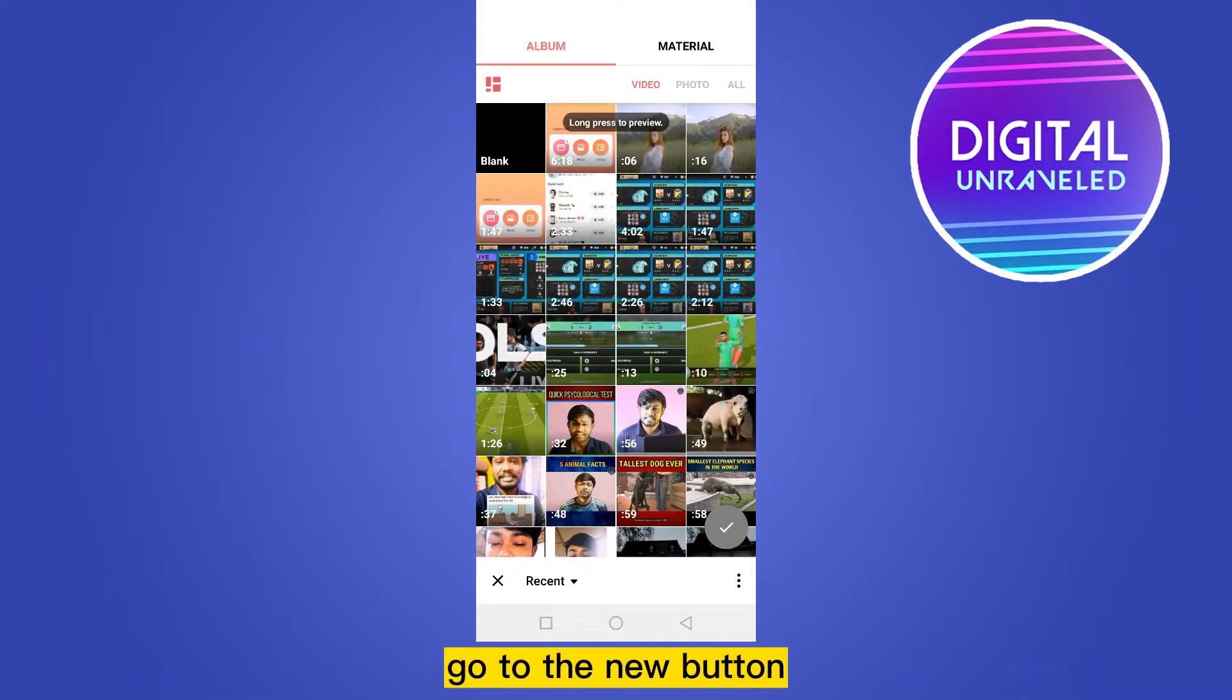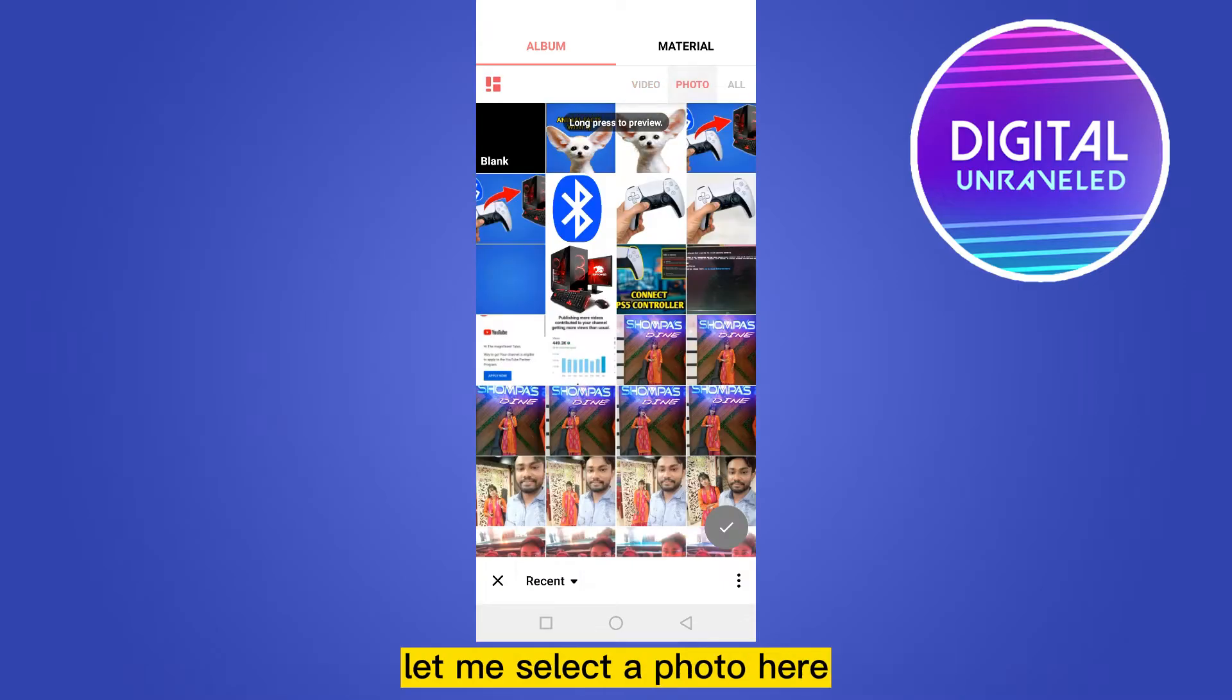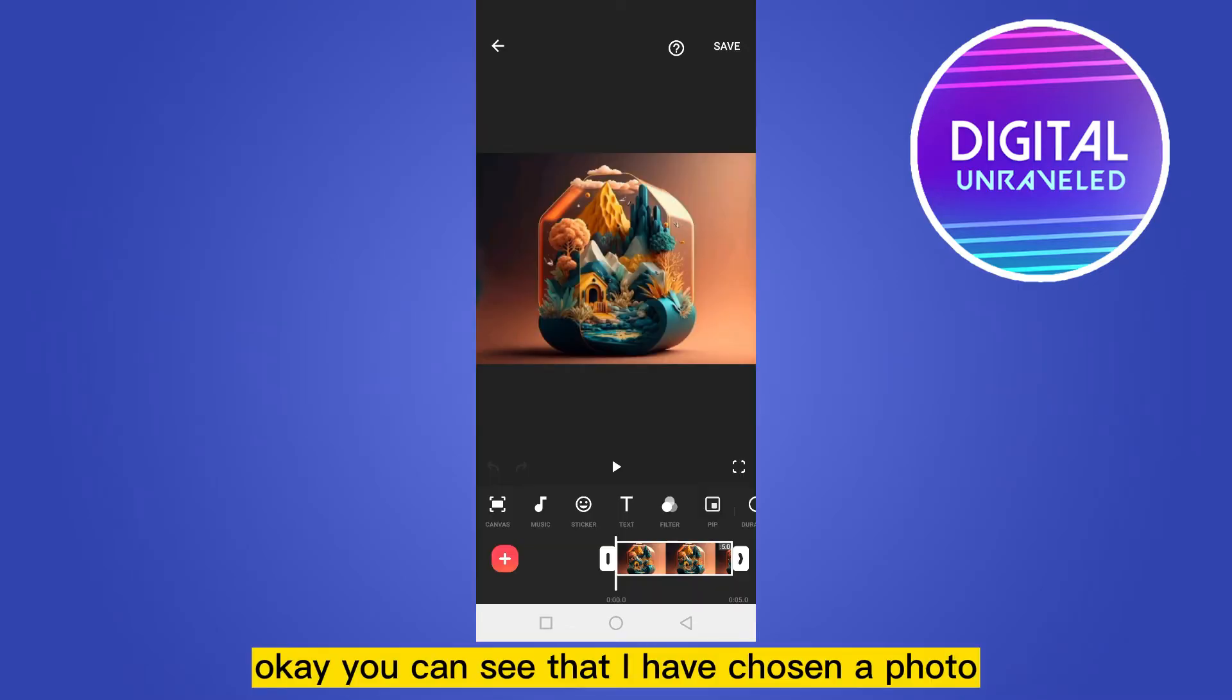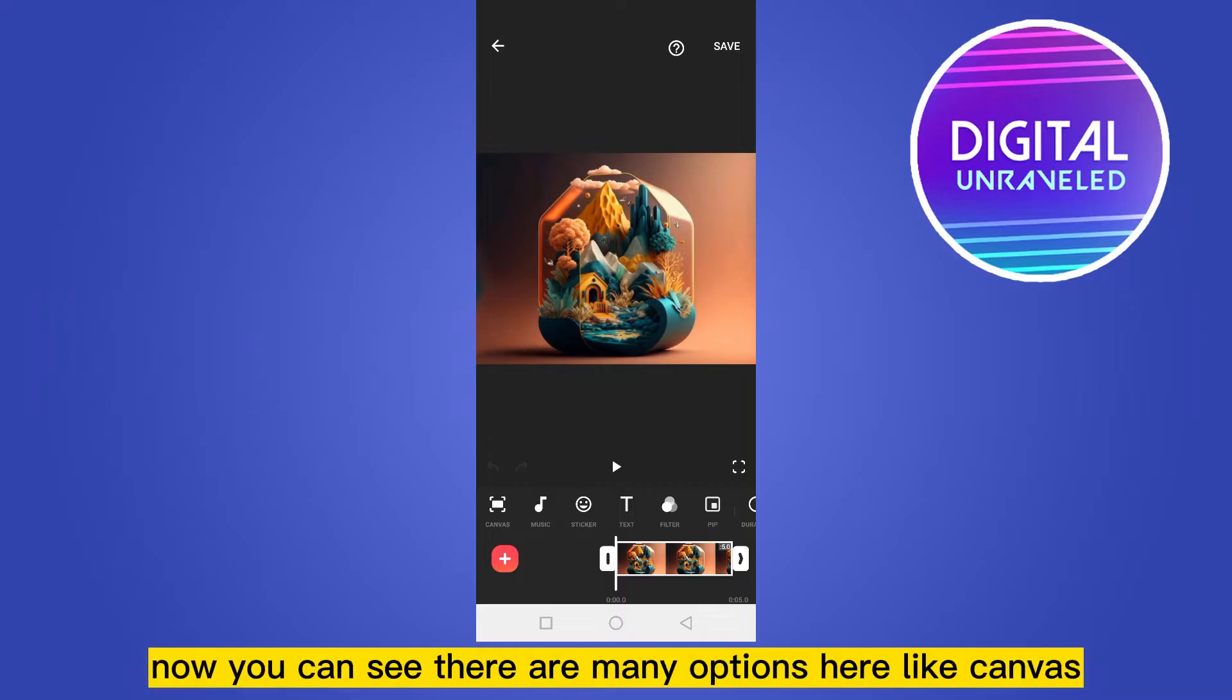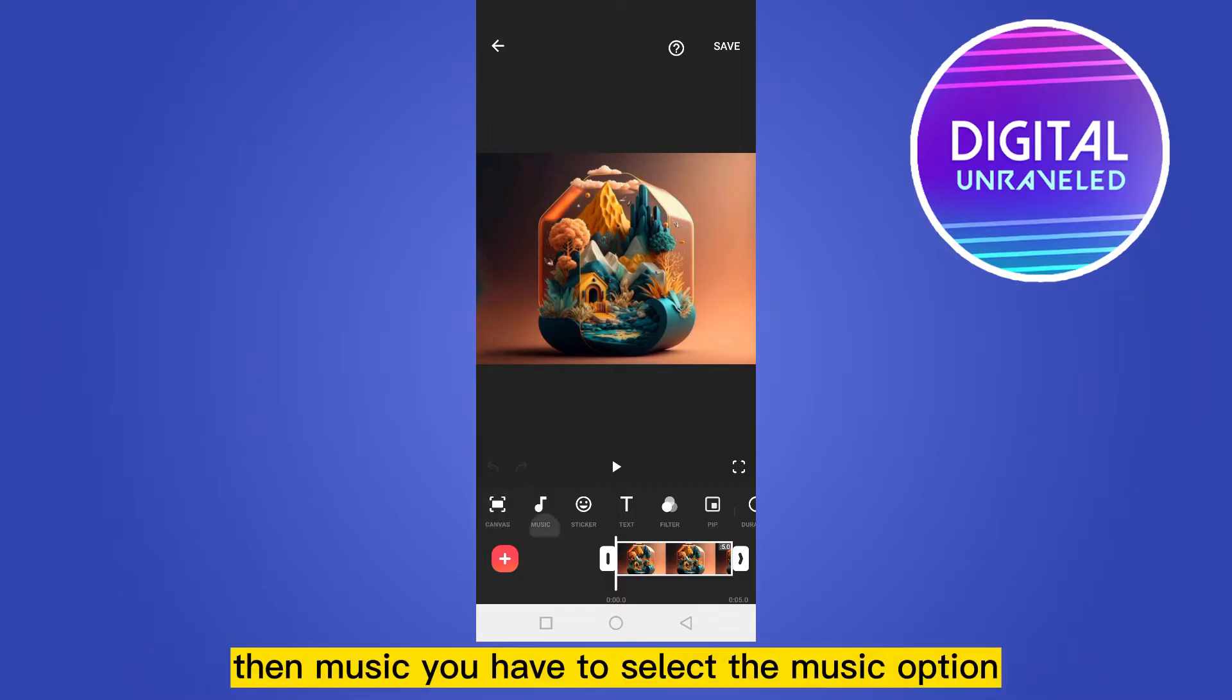Now you have to select any photo or video. Let me select a photo here. Okay, you can see that I have chosen a photo. Now you can see there are many options like canvas, then music.